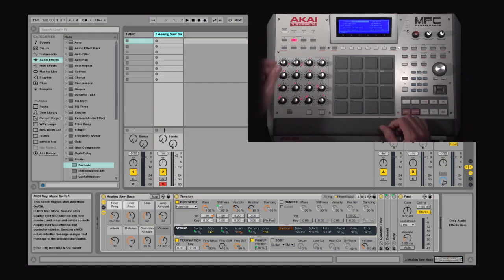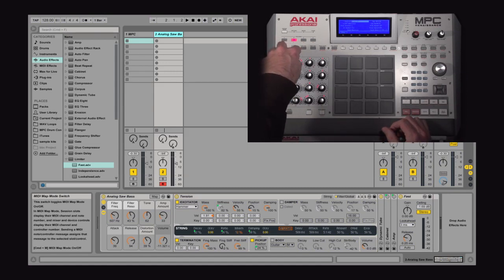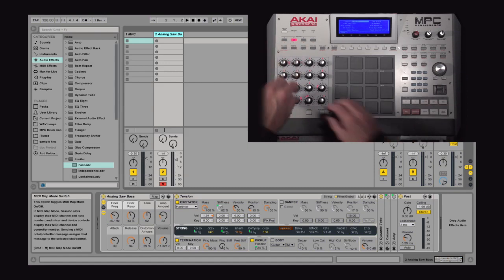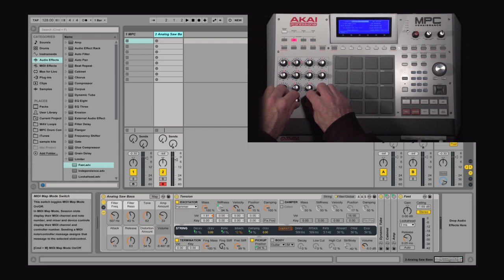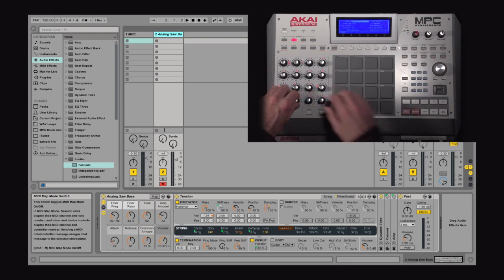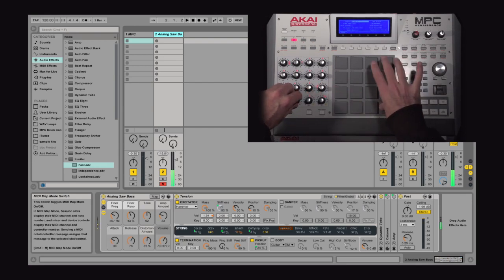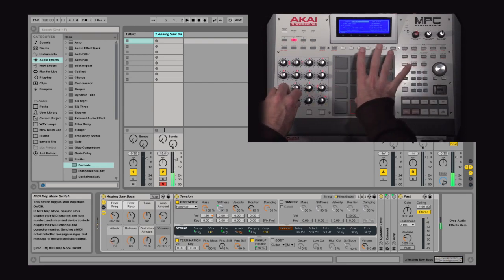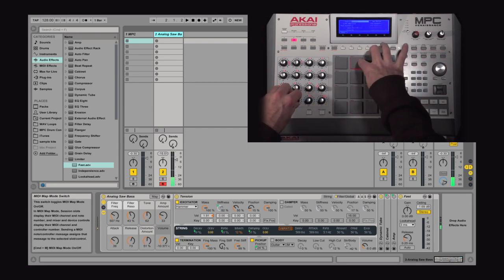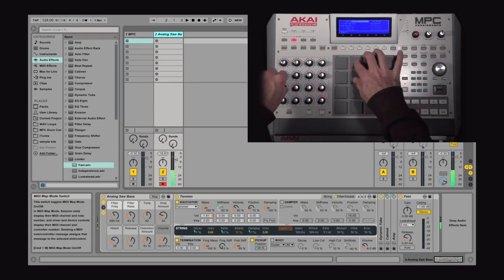So as you see, when I turn these two volumes here, my track volumes change, and I can use these eight knobs to change the sound of my bass.